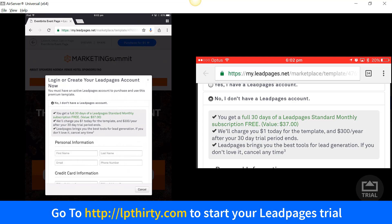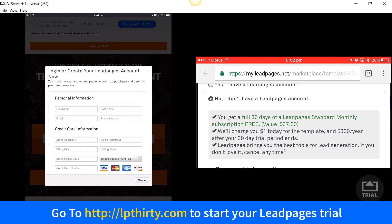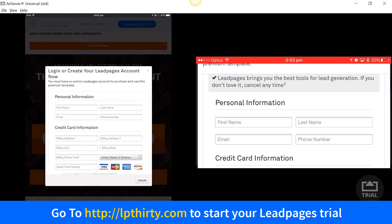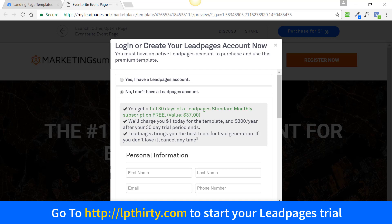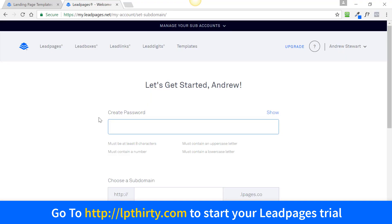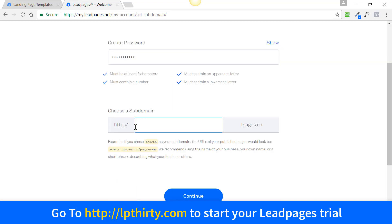Once you've done that, you need to fill in your details — same on tablet and mobile. When you've entered your details, click 'I have read and agree to the LeadPages Terms of Service' and then click 'Create Account and Purchase Template'. When you've done that, it's going to ask you to create a password.